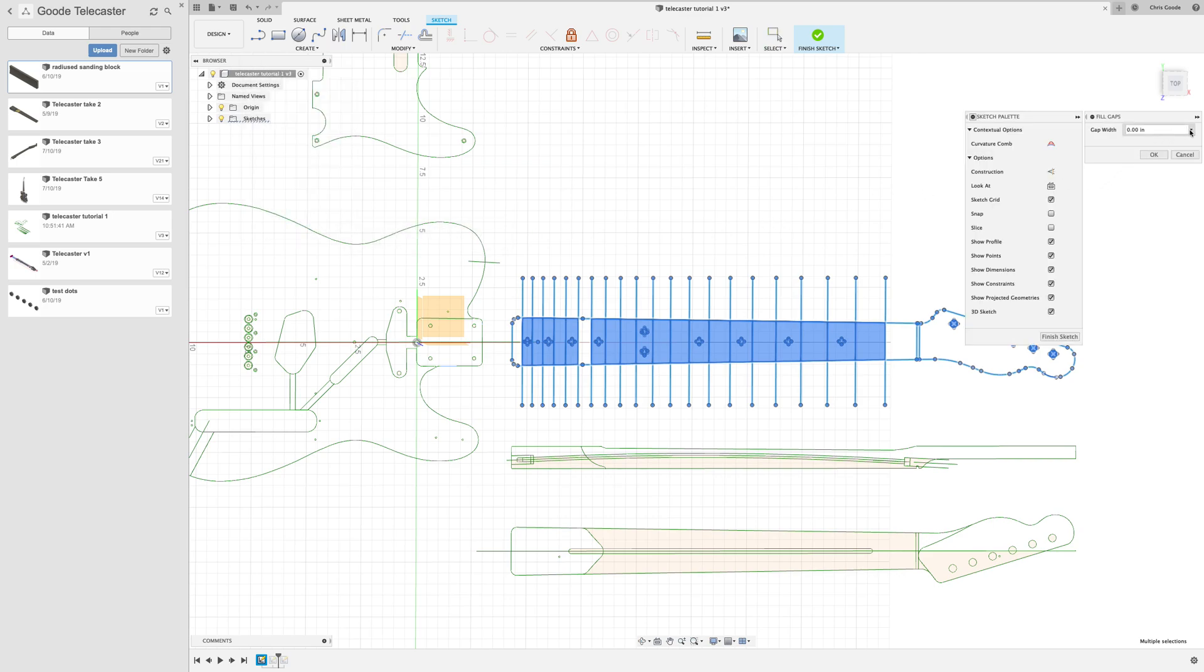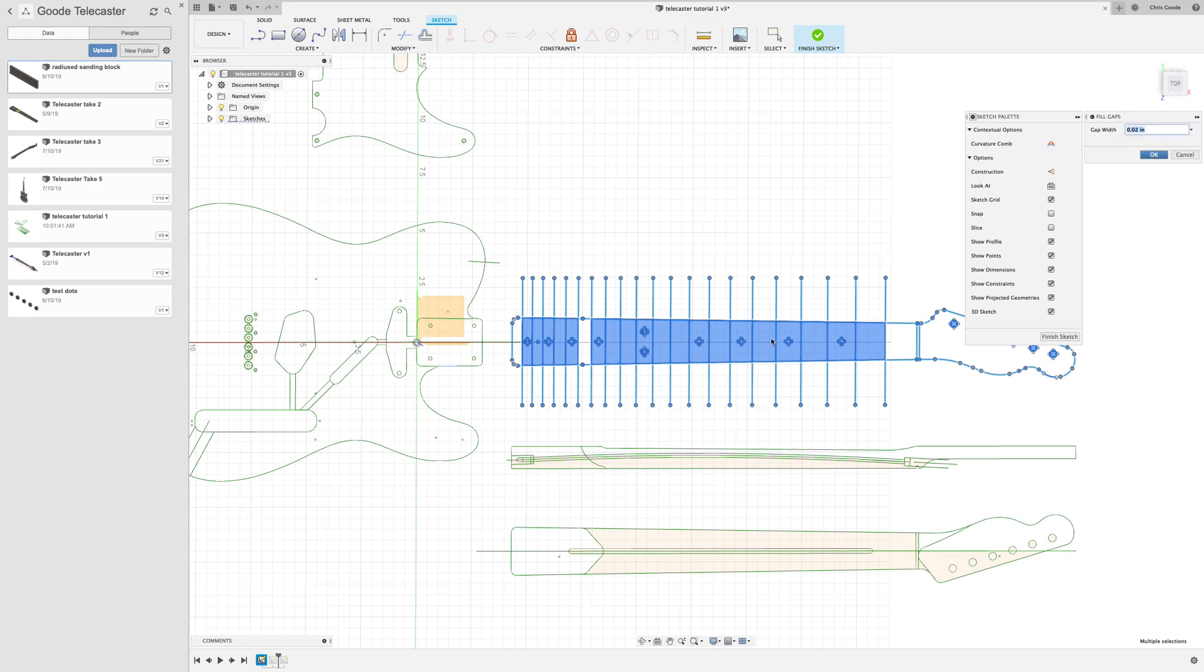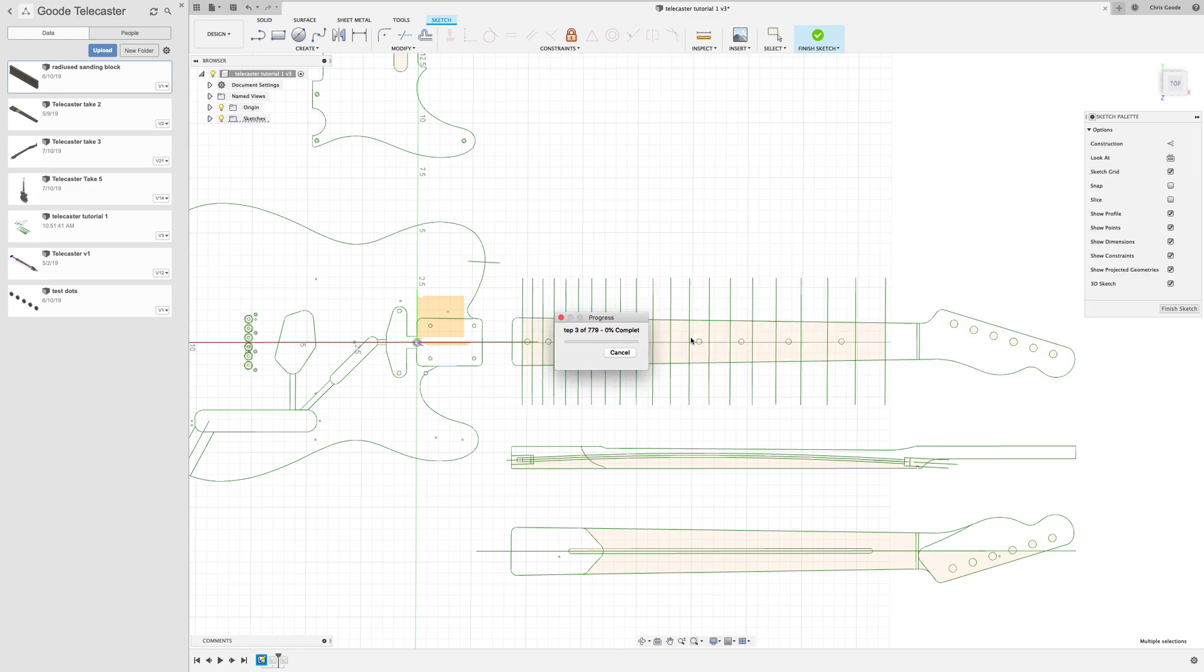So fill gaps, the only parameter that you need to choose is the gap width. And for the neck part, I'm just going to pick 0.02 inches. Now this is going to take a while, so I'm going to skip ahead in the video until when this is done.